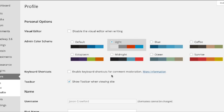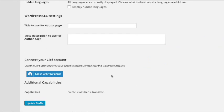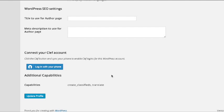In that case, you just go to your user profile, scroll to the bottom, and select connect your Clef account.